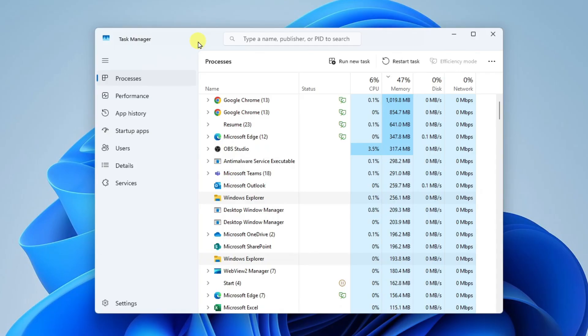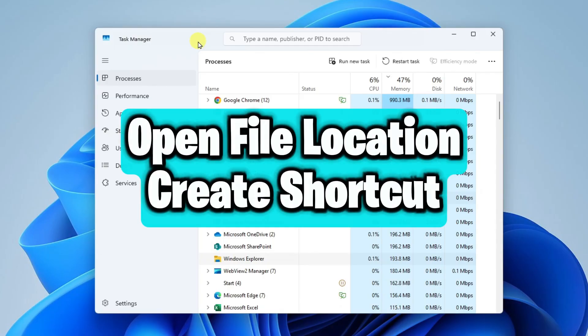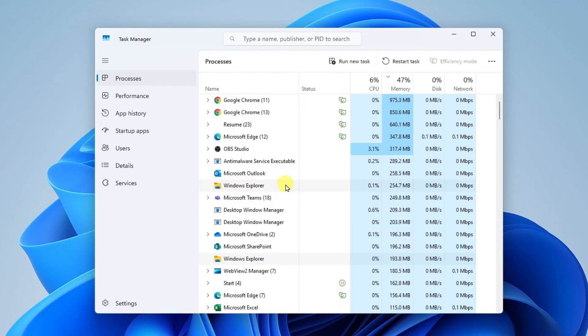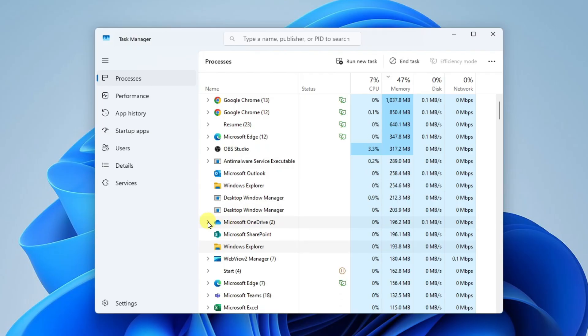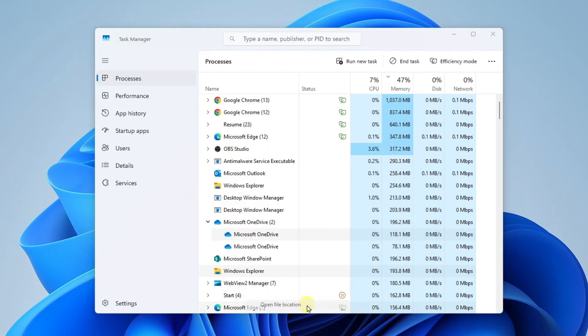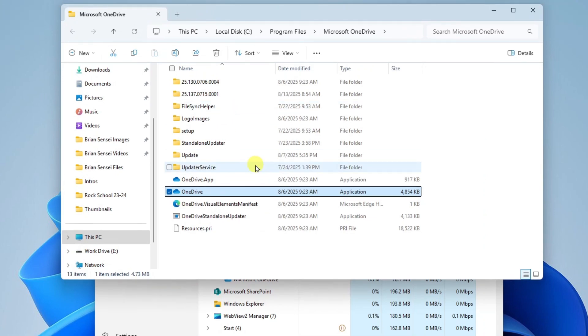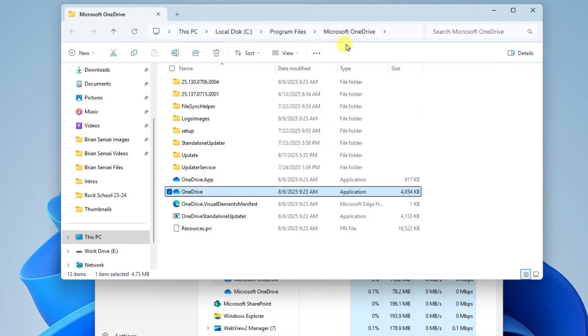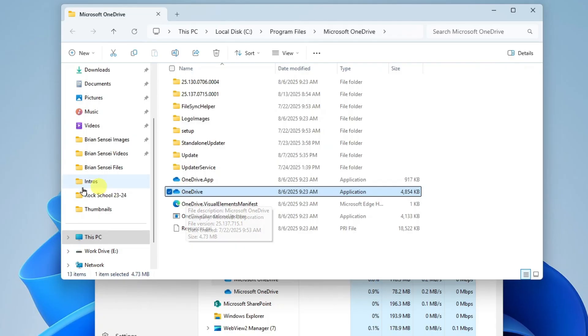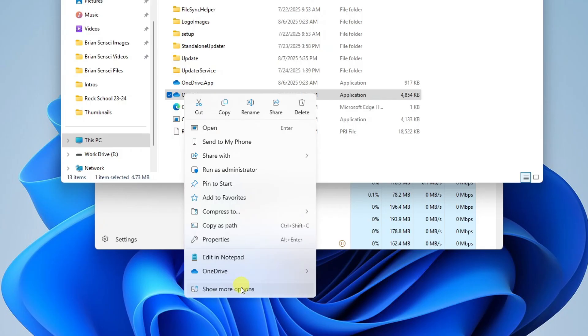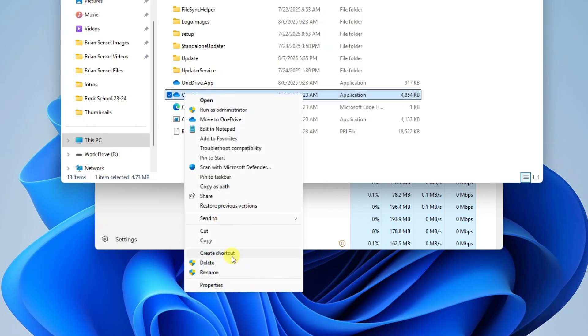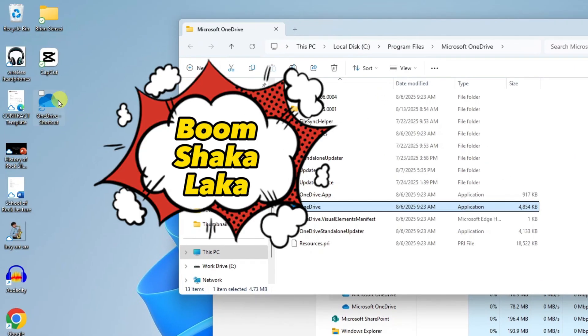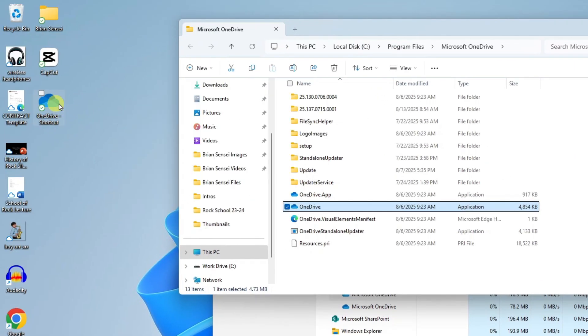A final tip I want to show you is how you can open the file location of your apps. This is the executable file that's used to launch an application. For example, if I want to see where the OneDrive app is located, I can expand this, right-click on the app, and go to open file location. This will show me exactly where the executable file is located. Then you can look at the path: Microsoft OneDrive under program files under the C drive. This is handy because you may want to create a desktop shortcut to this app. You can right-click on it, go to show more options, and create shortcut. Boom shakalaka, I now have a shortcut to that application.